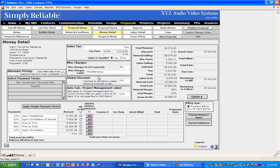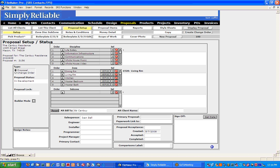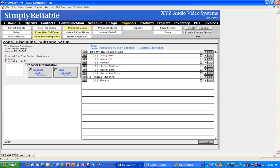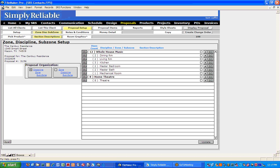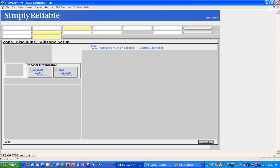We're going to come back under Proposal Setup. The first thing we're going to look at is a button called Zone Discipline Subzone. This decides how the proposal is going to be presented — are we going to present it in discipline-zone or zone-discipline? Discipline-zone means we have Whole House Music and all the rooms it goes into. Zone-discipline means we have the rooms and the disciplines that populate those rooms. I typically do mine in discipline-zone, so I'll change that back.